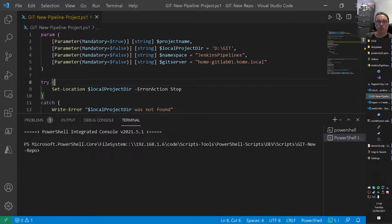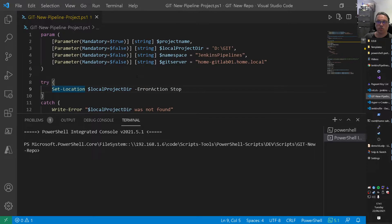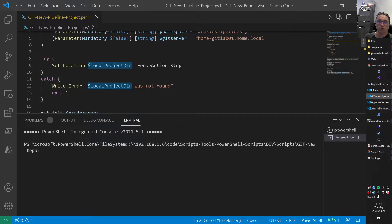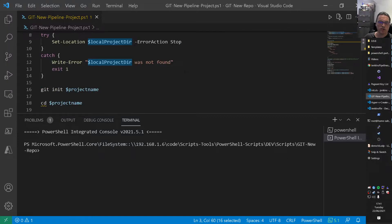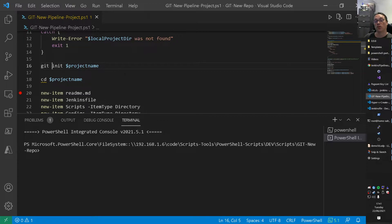So then we go to line 9 of the code. We change the directory to this. To the local project there, as you can see. If that fails, we stop. Because the folder doesn't exist. So basically, we cannot create a project. Okay. And then from that, we basically run some Git commands to create the Git project. And put it inside of GitLab.